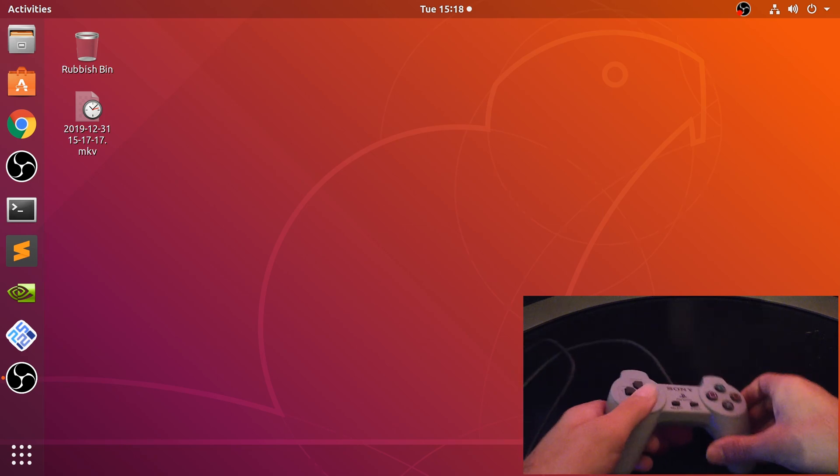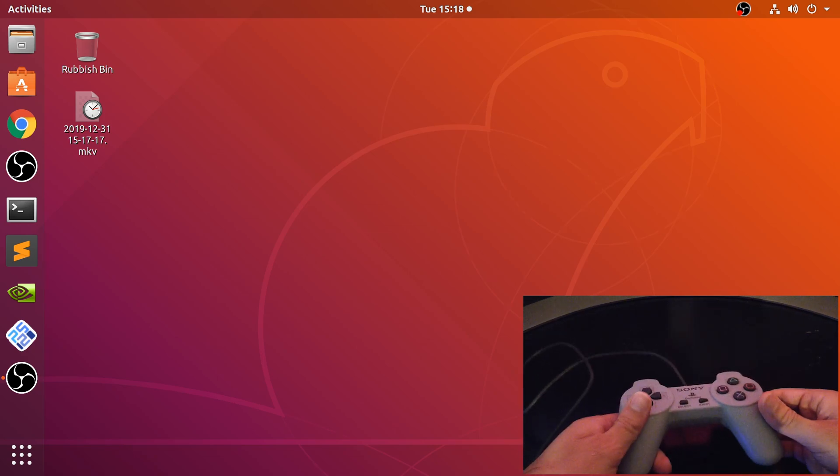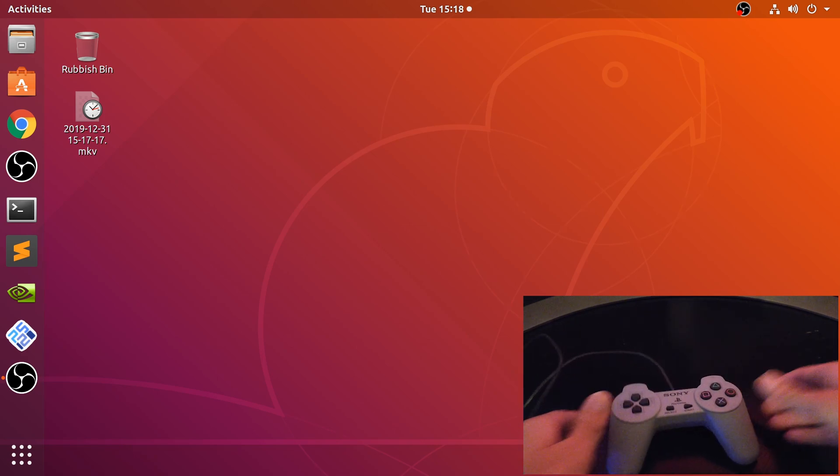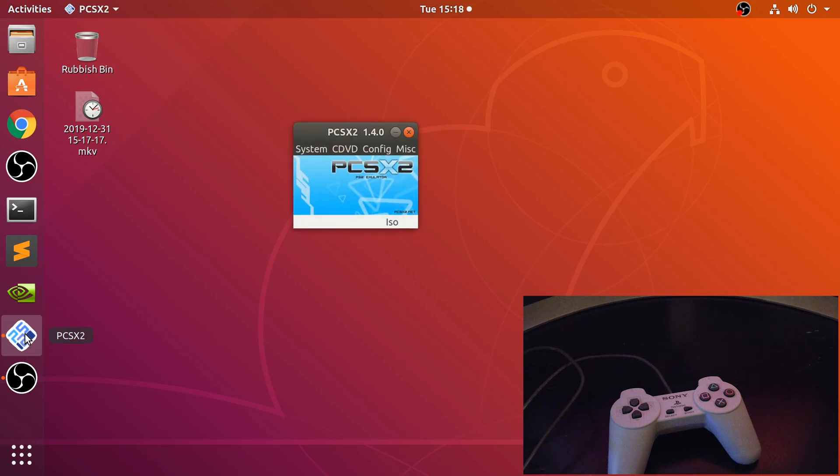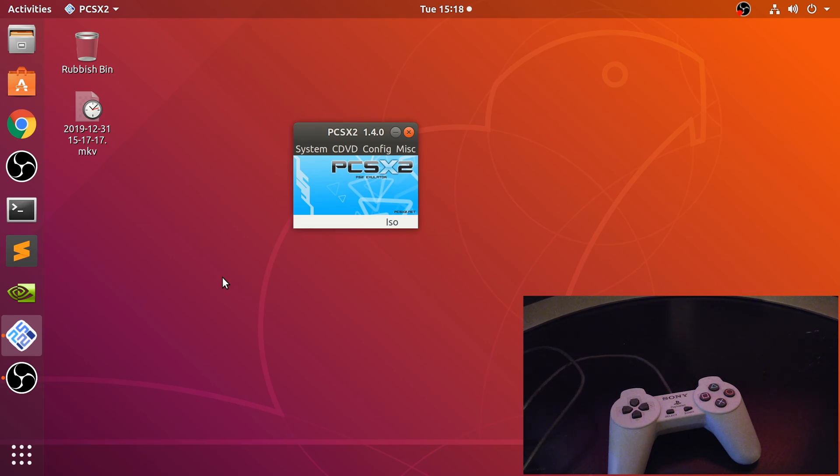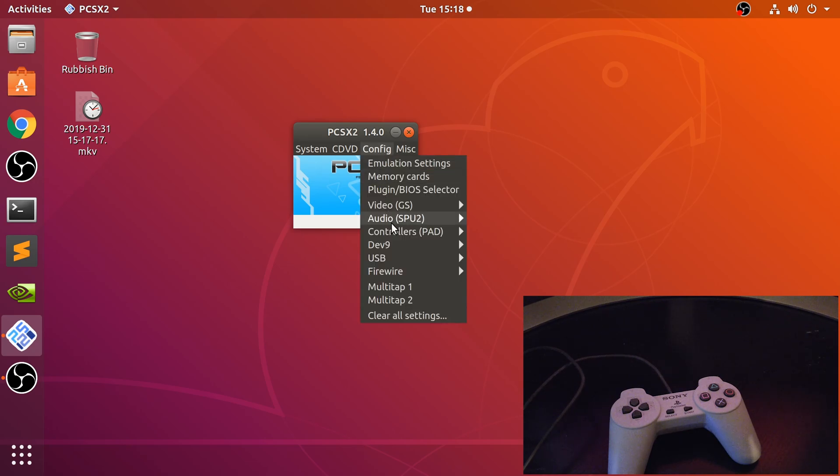Now we just need to map this on PCSX2. So open that up. Make sure this is closed when you connect it because it doesn't always recognize a new controller. That's not just a PlayStation Classic controller issue, it's a general issue. If it was open, you can just close it and reopen it.